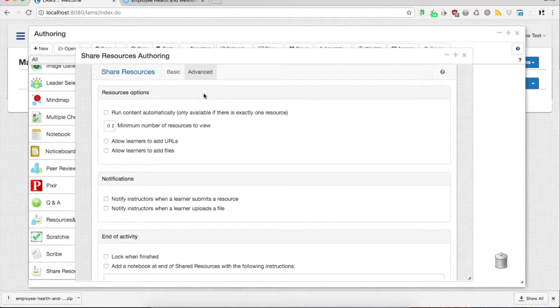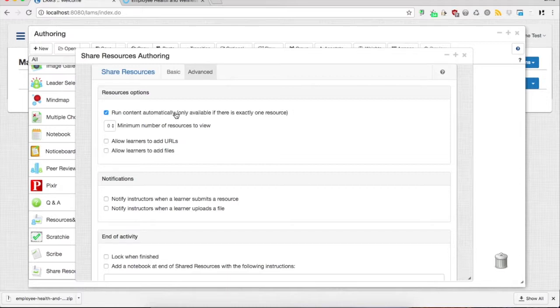Another feature that LAMS Share Resources has is that you can play the content directly. As long as it's only one resource, the content plays directly as students get to the Share Resources activity.